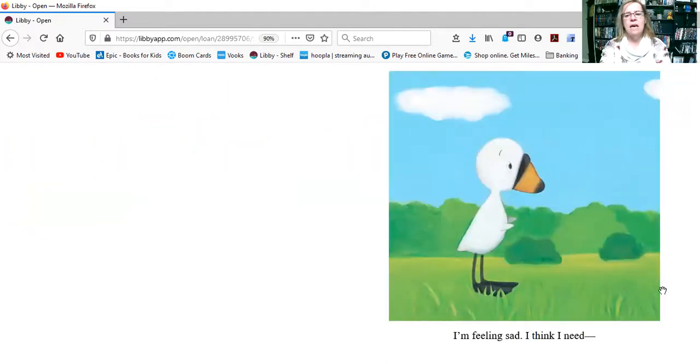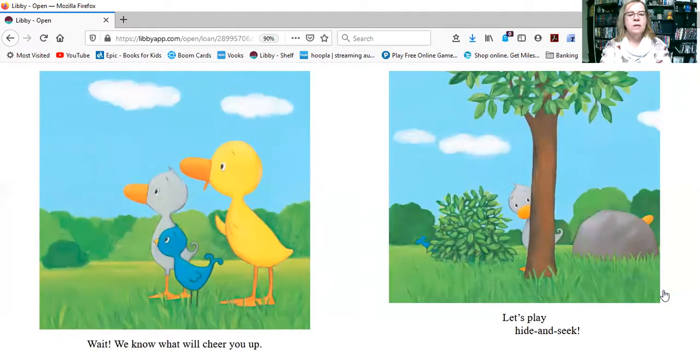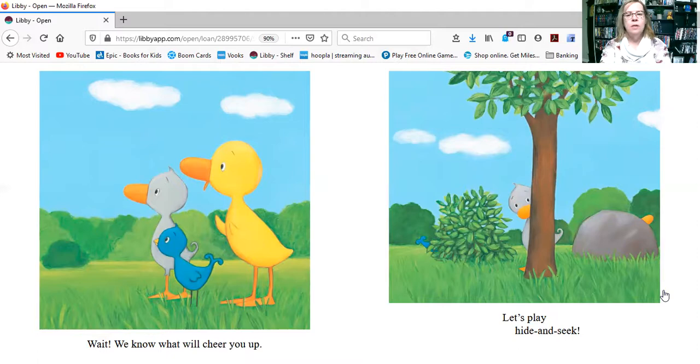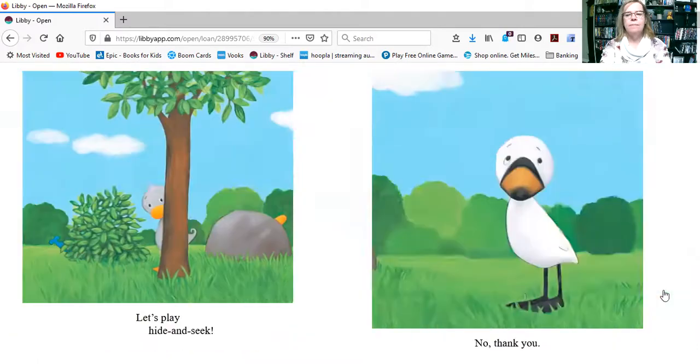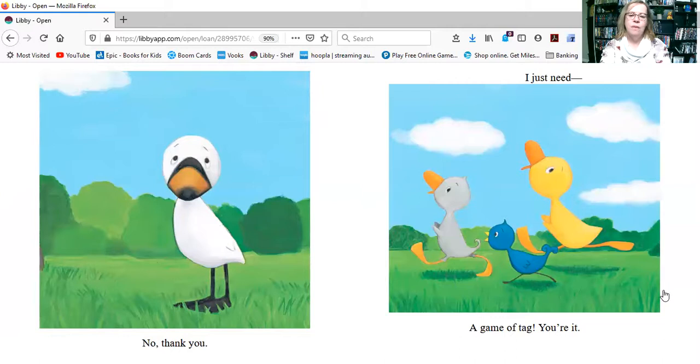I'm feeling sad. I think I need... Wait, we know what will cheer you up. Let's play hide and seek. No, thank you. A game of tag. You're it.